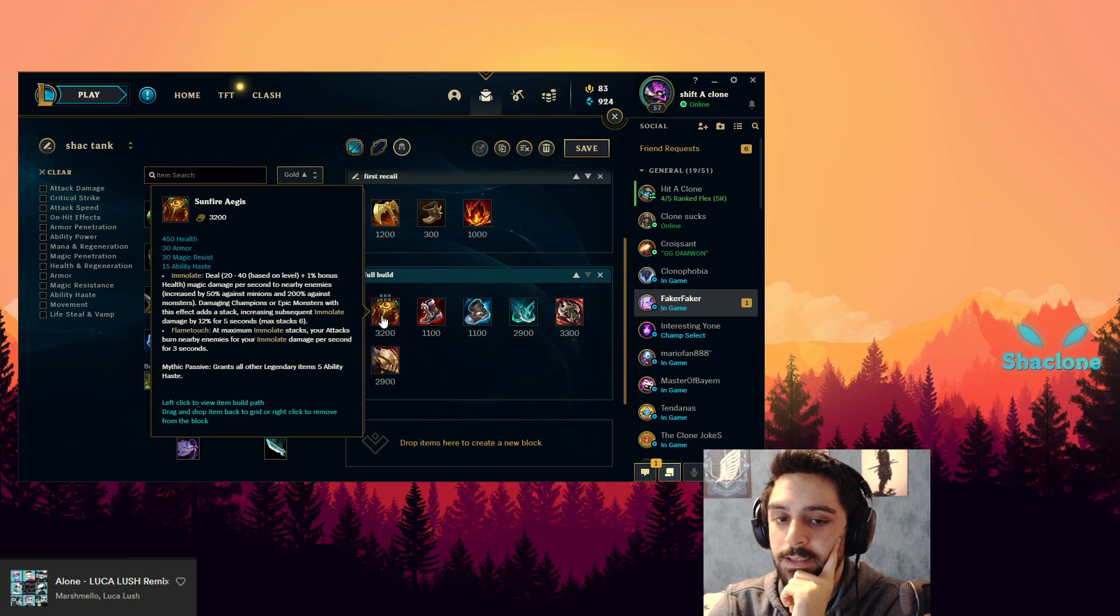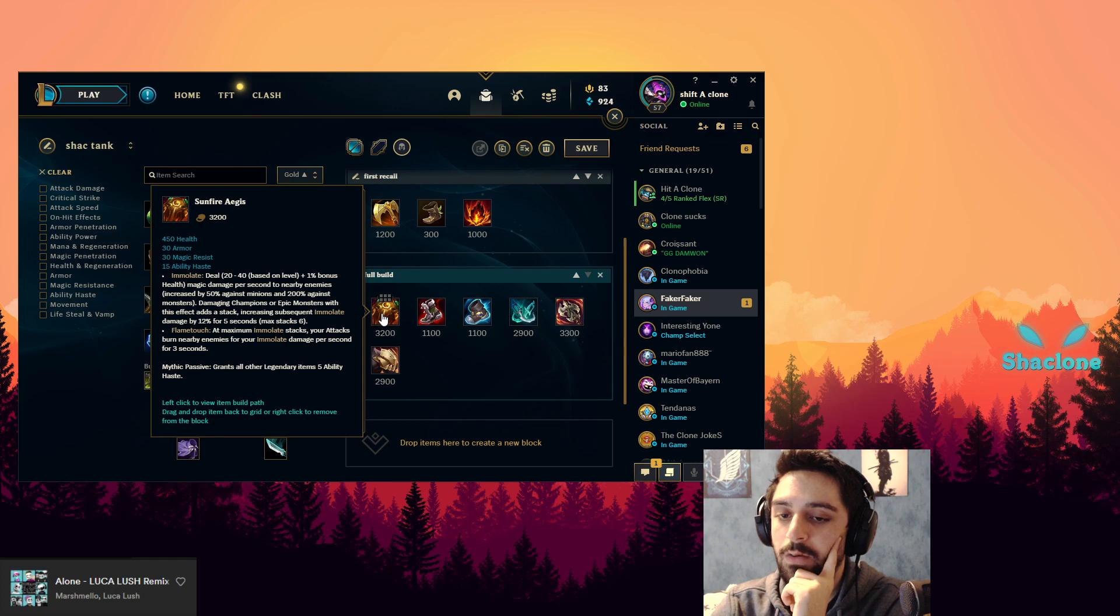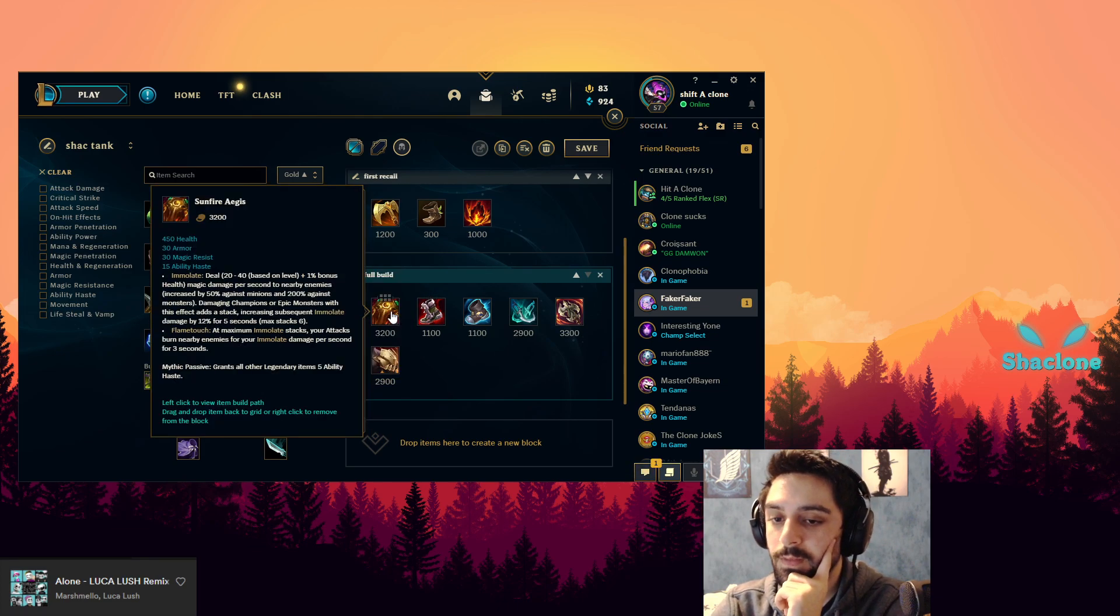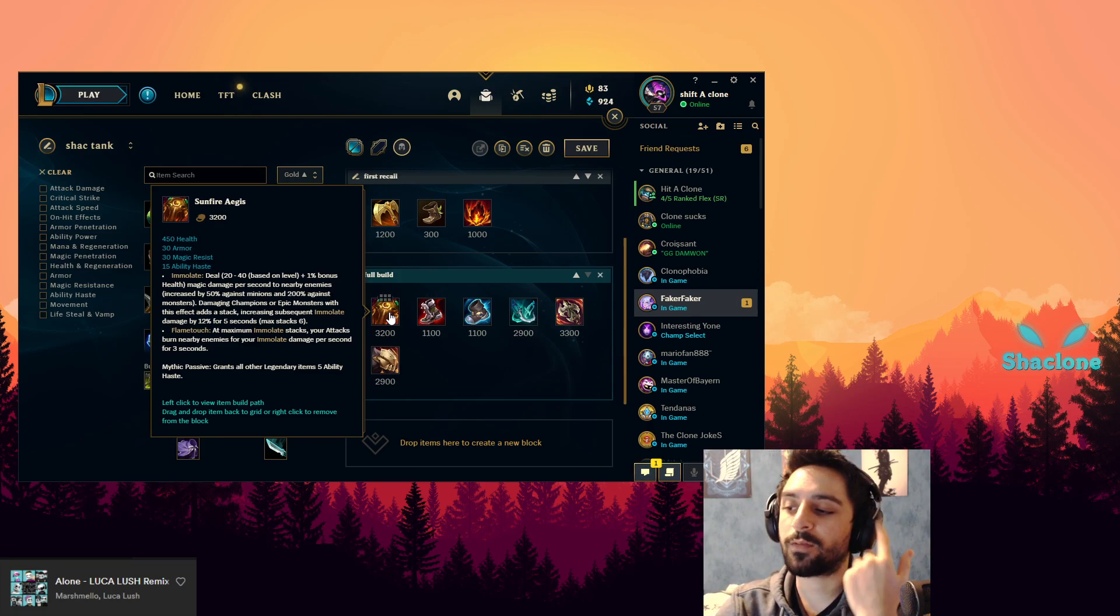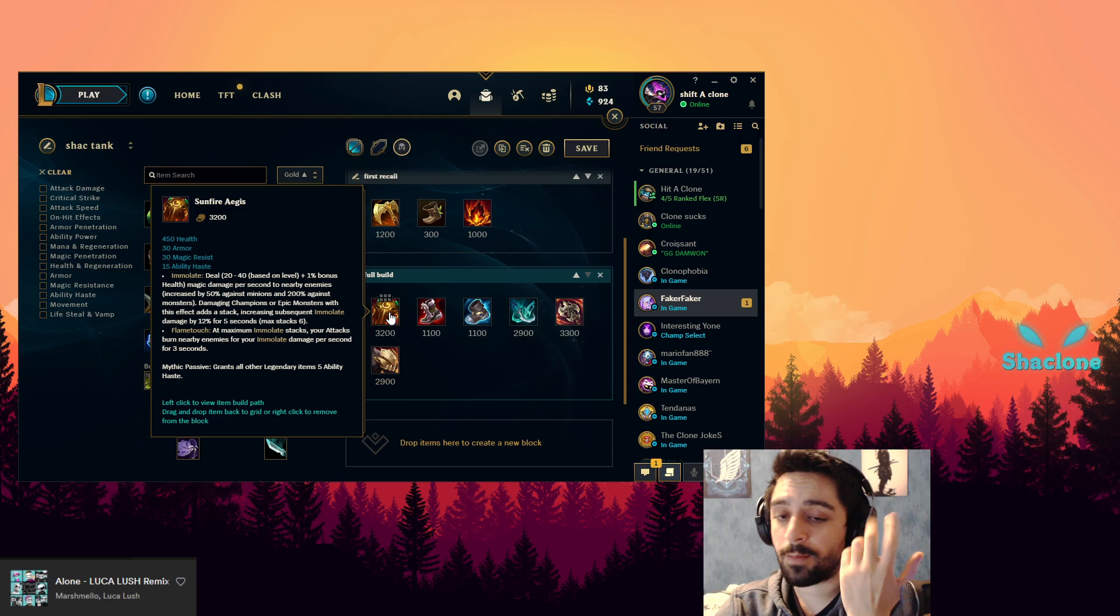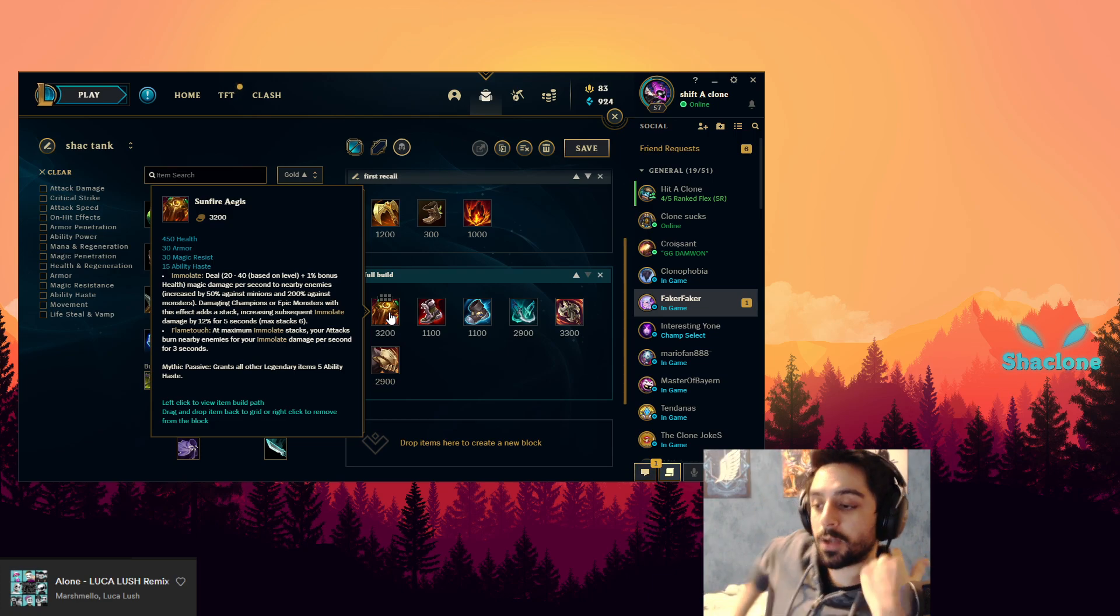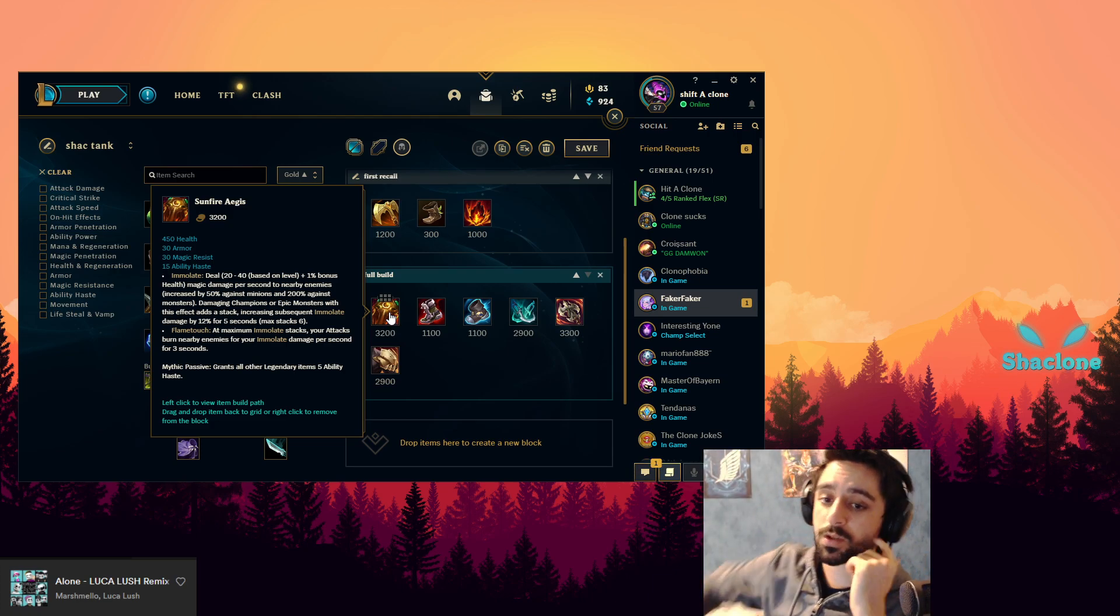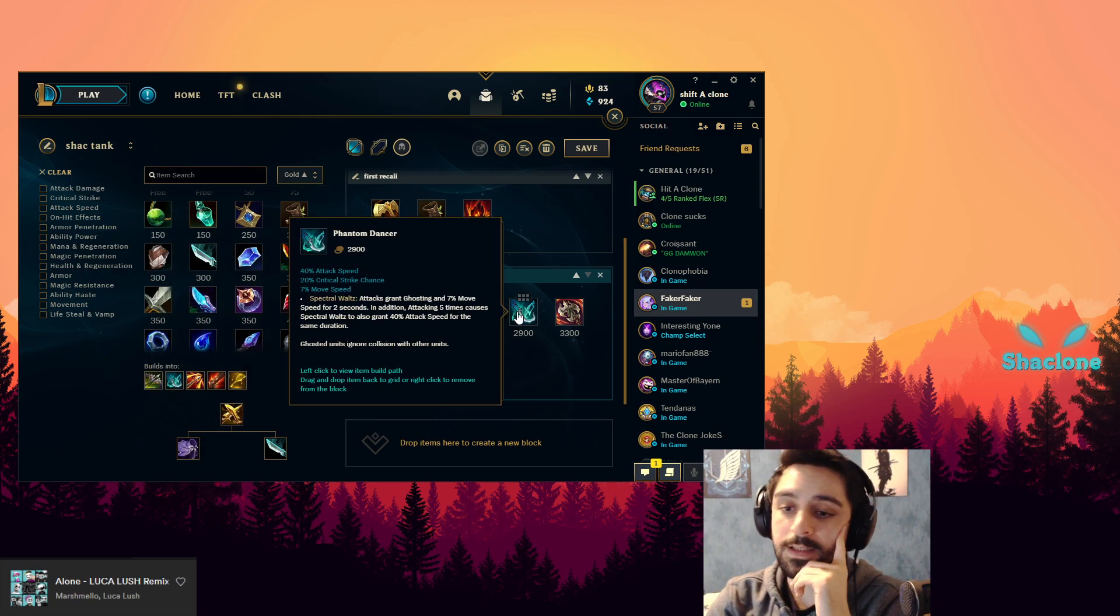It's nice that it's really convenient that the Sunfire gives MR now. It gives less armor but you can compensate that with the boots, no problem. But it's nice that it gives some MR now so you don't have to worry about MR if the enemy has mixed comp, mixed damage output. So you could just go straight from the Sunfire into the next item.